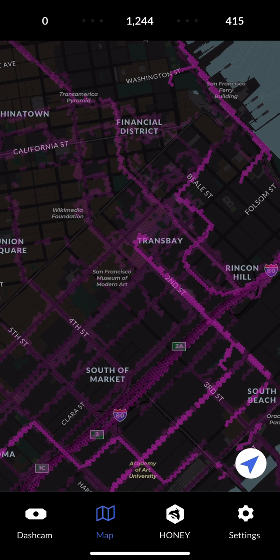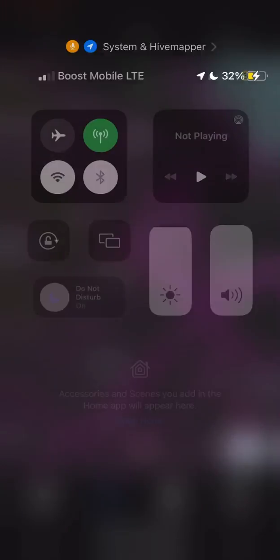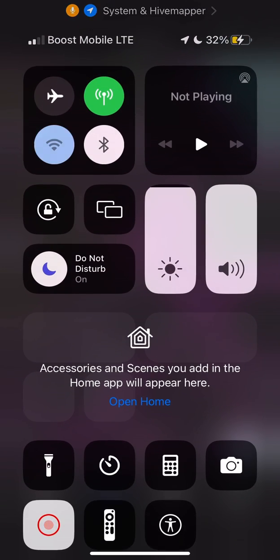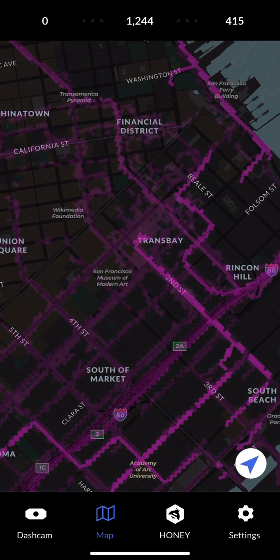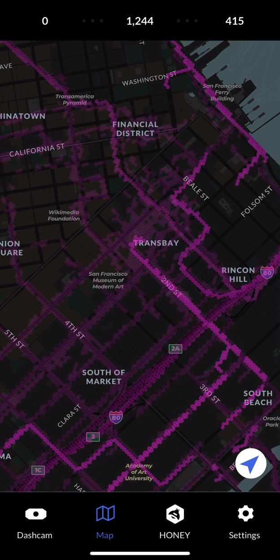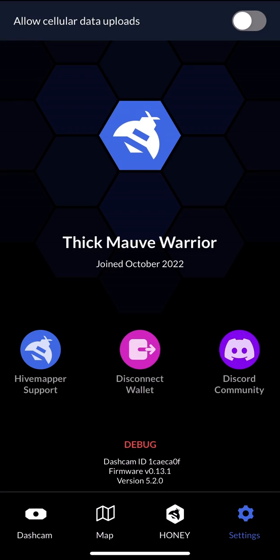So now what we want to do is enable our Wi-Fi to our trusted network. For me, it's at work right now. So I'll turn that on, and it should populate the three dots on the right to start uploading imagery, given that I have turned off cellular data uploads for now.